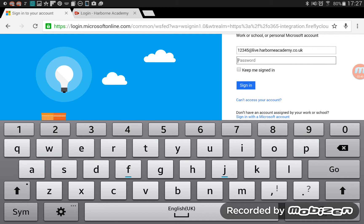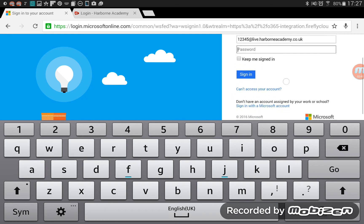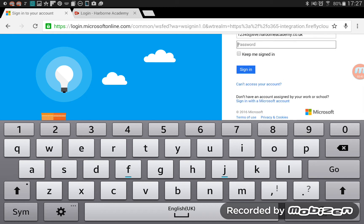And then when you click sign in, just here, it will usually, the first time you go in, a pop-up will appear that says, Do you allow access to this app? Just confirming that it's okay to take you to the Firefly website. And just click allow and you'll go straight into Firefly.